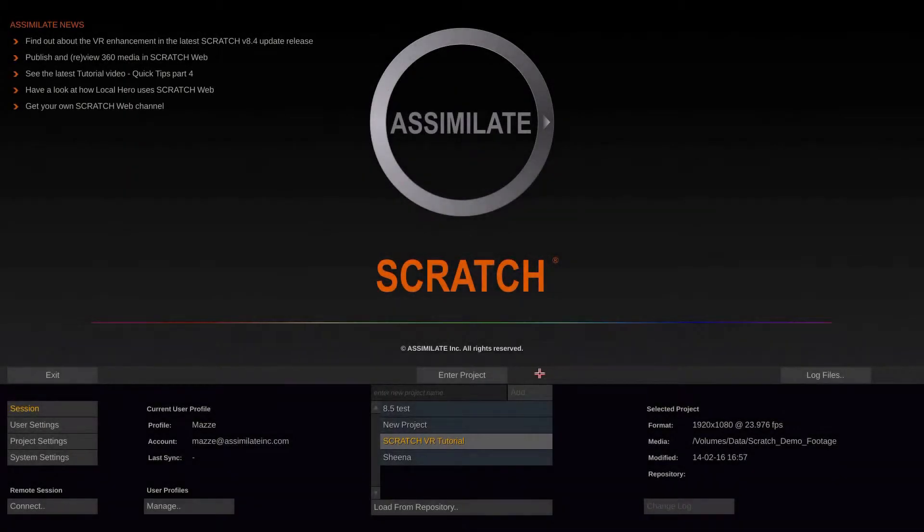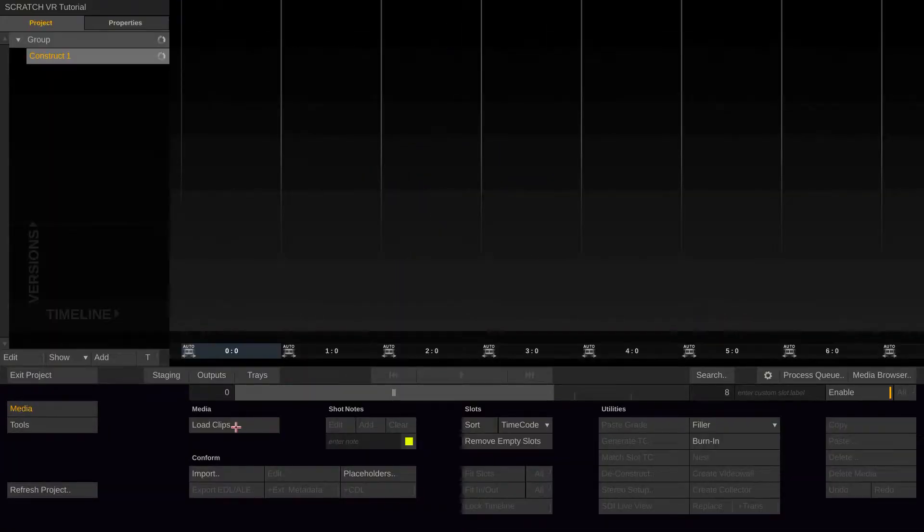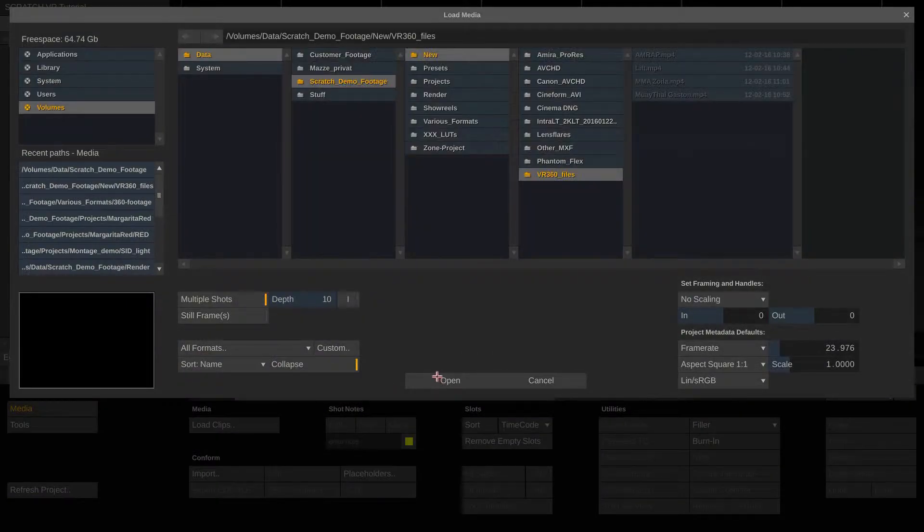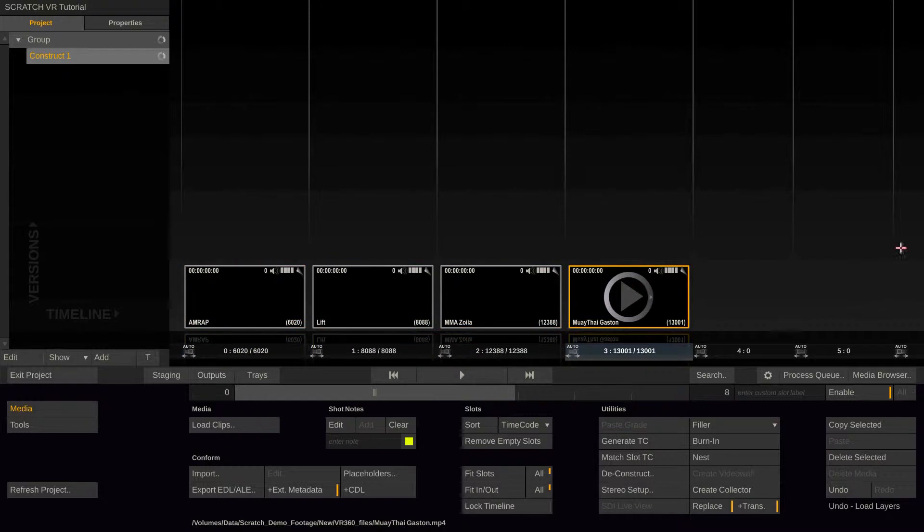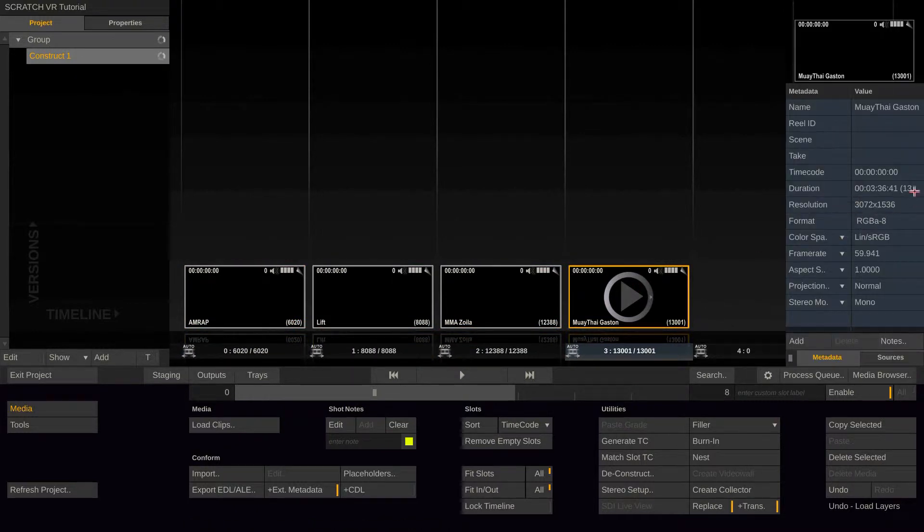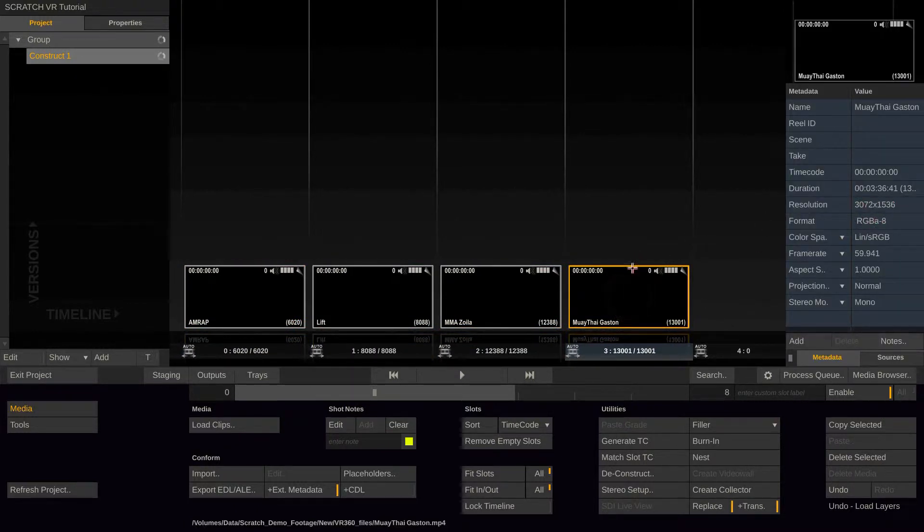So let's start by entering the project and load a couple of VR clips. You will notice that those clips come in at different resolutions, mostly non-standard, but most of the time they will have a 2 to 1 aspect.